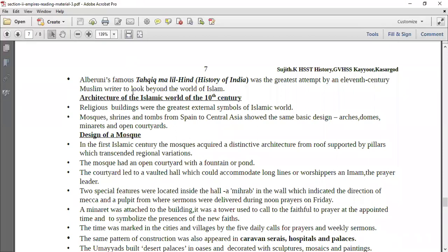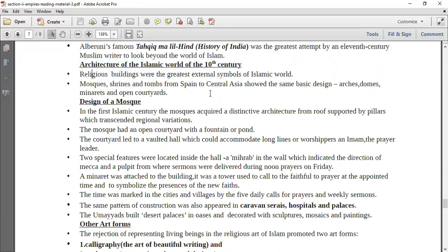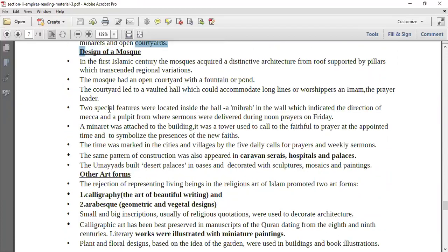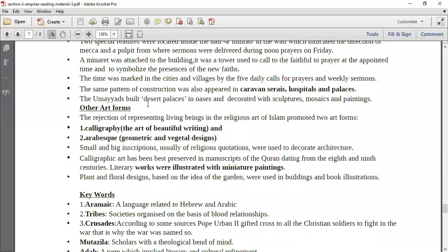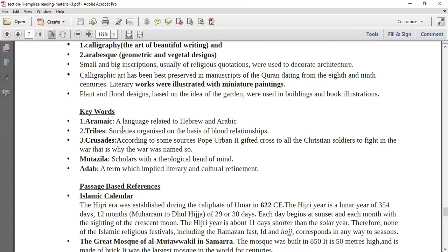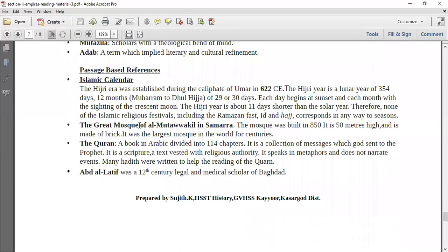Then you have the architecture of the Islamic world of the 10th century. You talk about the design of the mosque, how it reflects the architecture of the Islamic world, and which other art forms they used. They used calligraphy and Arabic geometrical and vegetable designs, because they were not allowed to use human characters. There are four passages, and one of these passages will come in your examination.